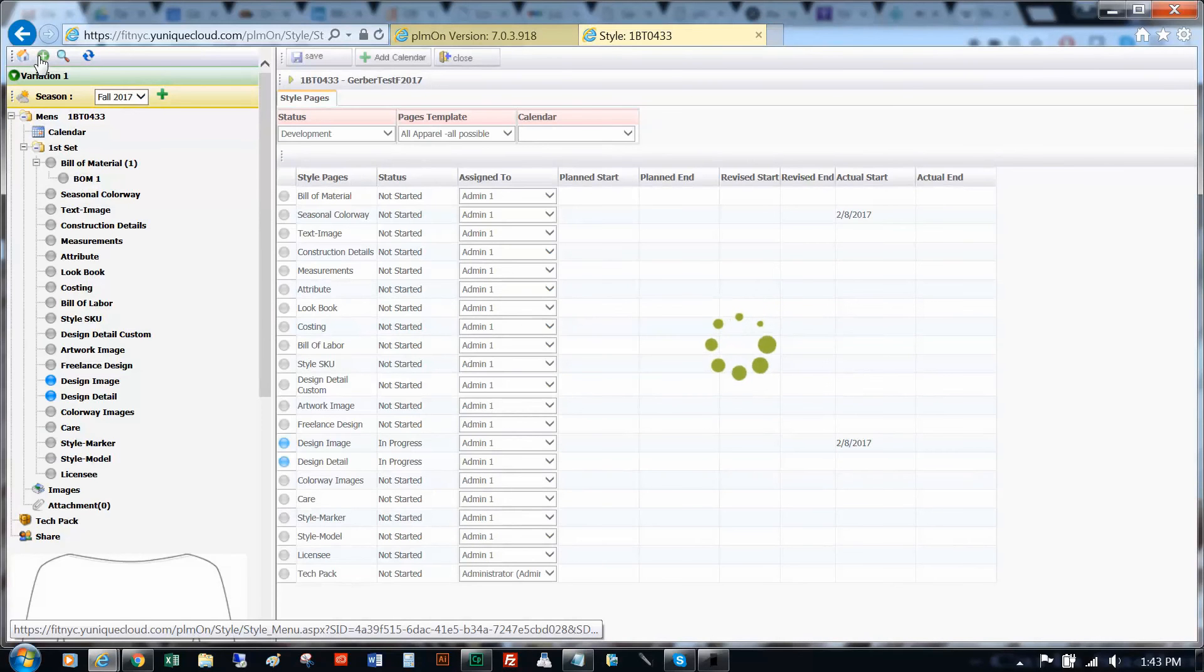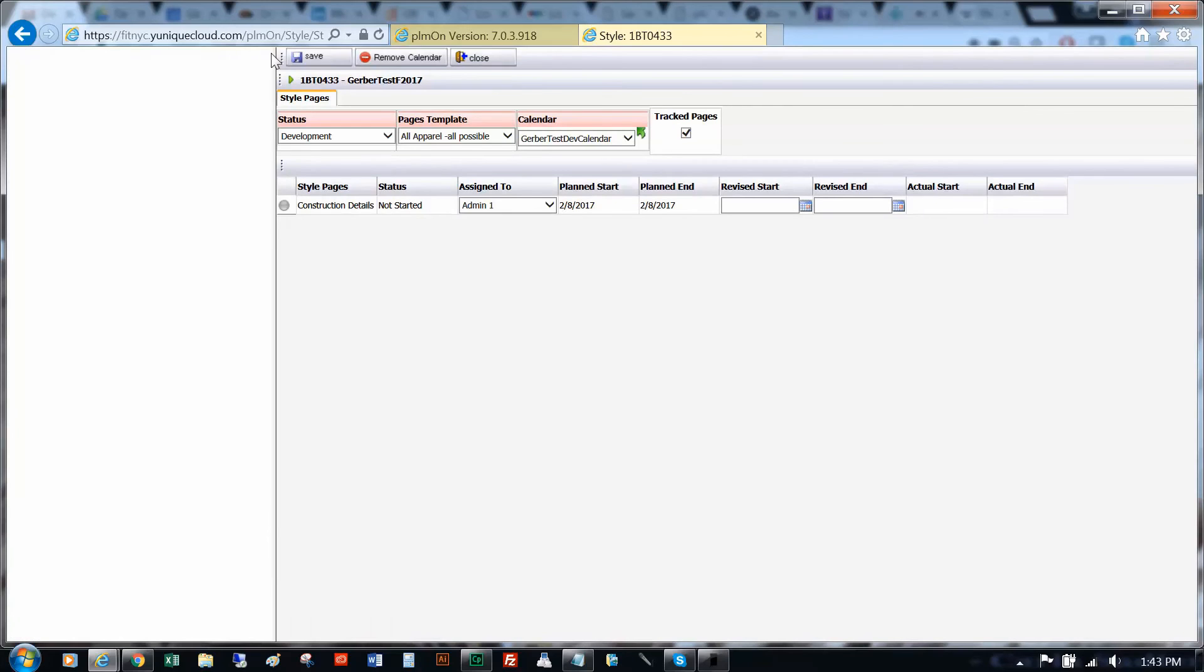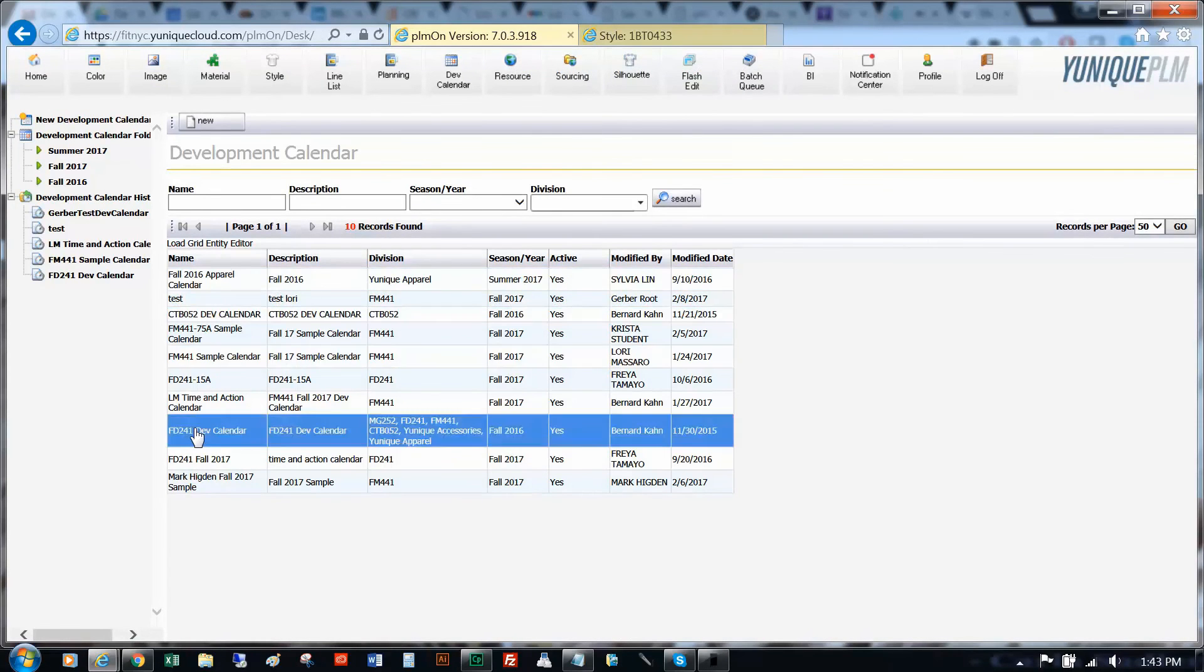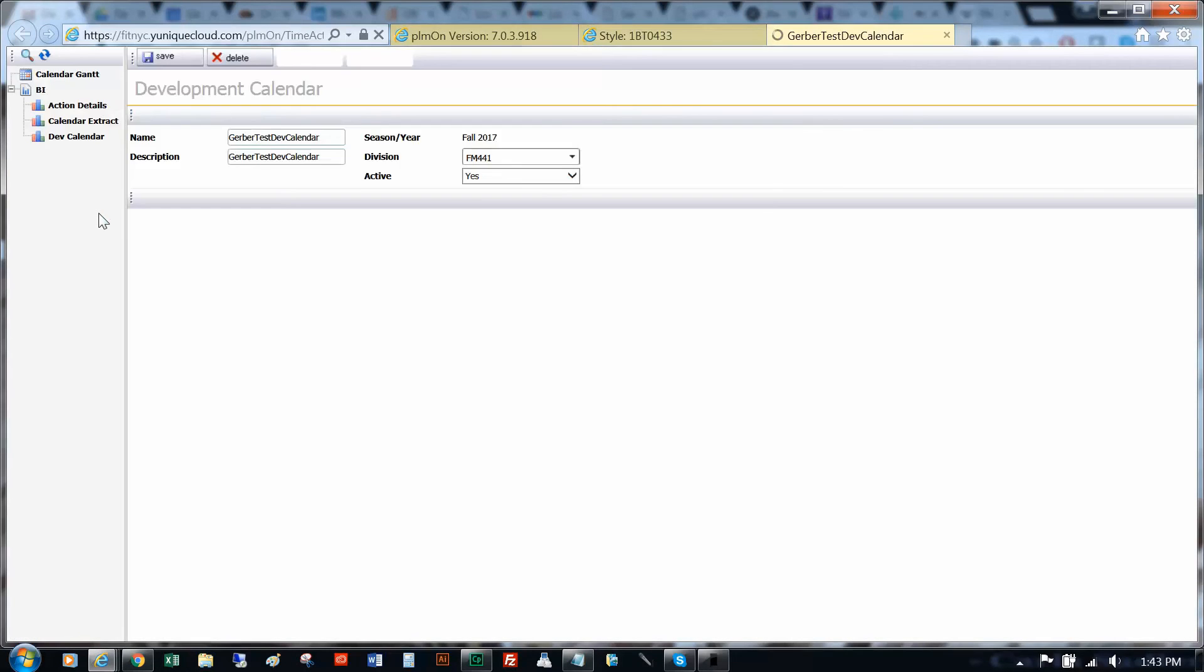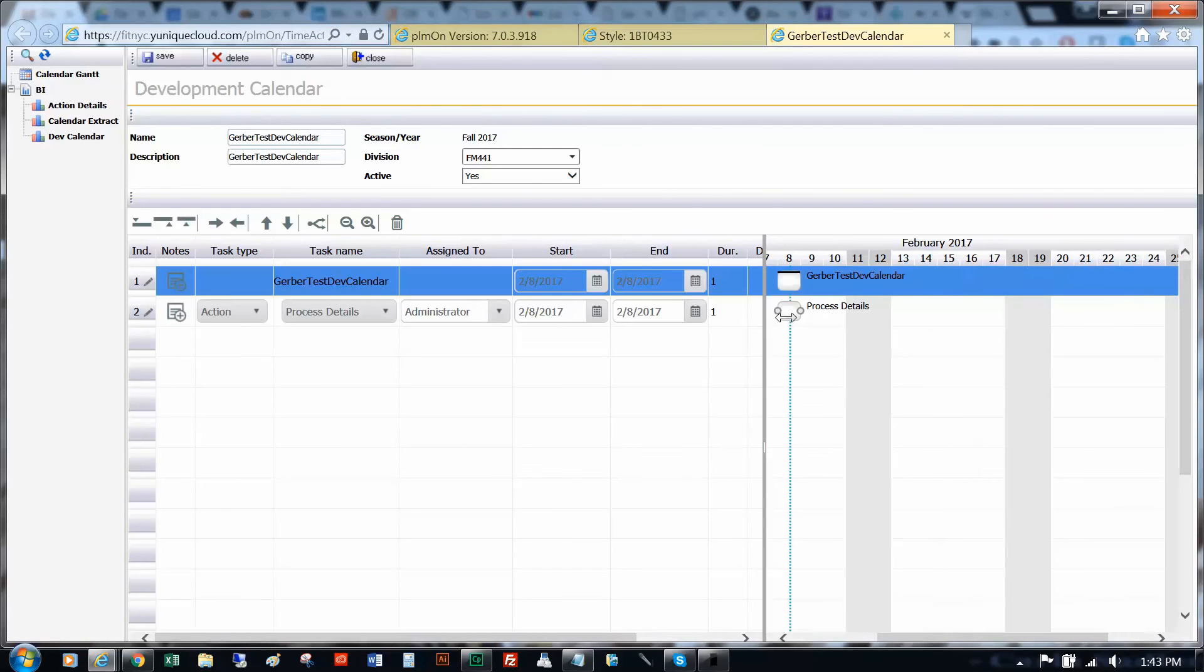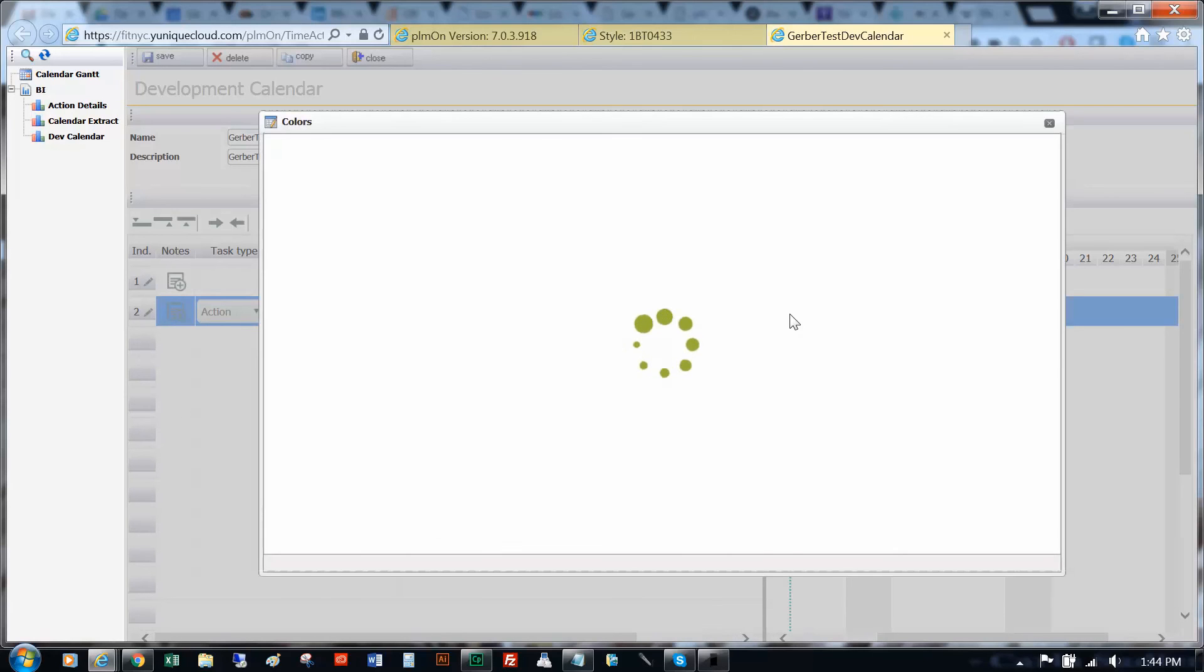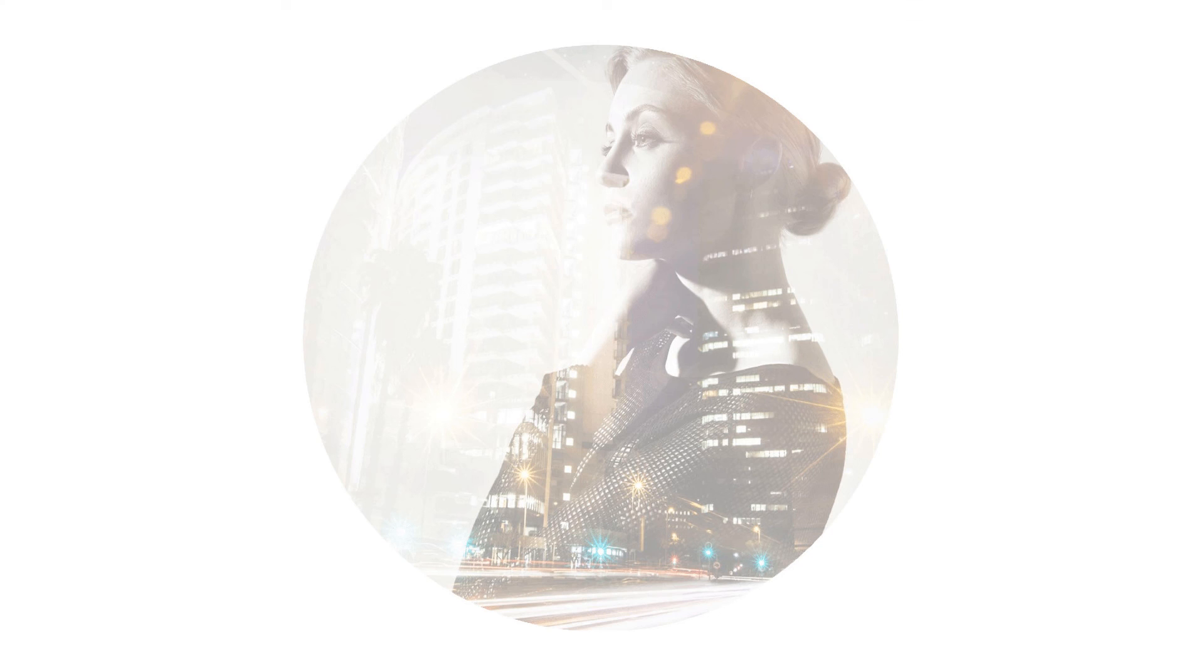With the calendar assigned to your style, go back to your newly created development calendar. Under your process details task, click into the task bubble. Here you can see the style assigned. You have now created a construction detail action for a style.